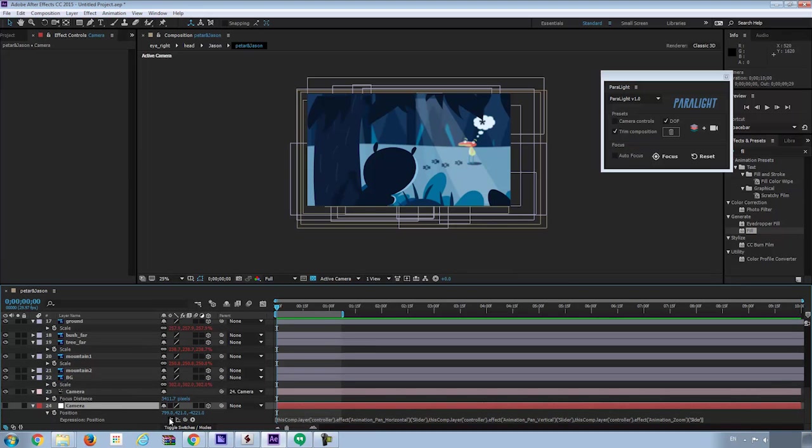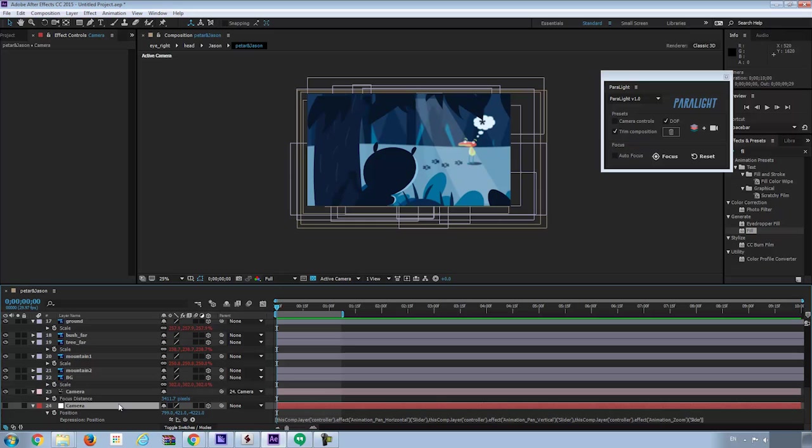But if you want to have more freedom to animate the camera, like rotating the camera a little bit, or you want to change the camera settings, or if you get used to the traditional way to animate the camera with null object, you may choose not to check the camera controls at the preset panel. But it is your choice.